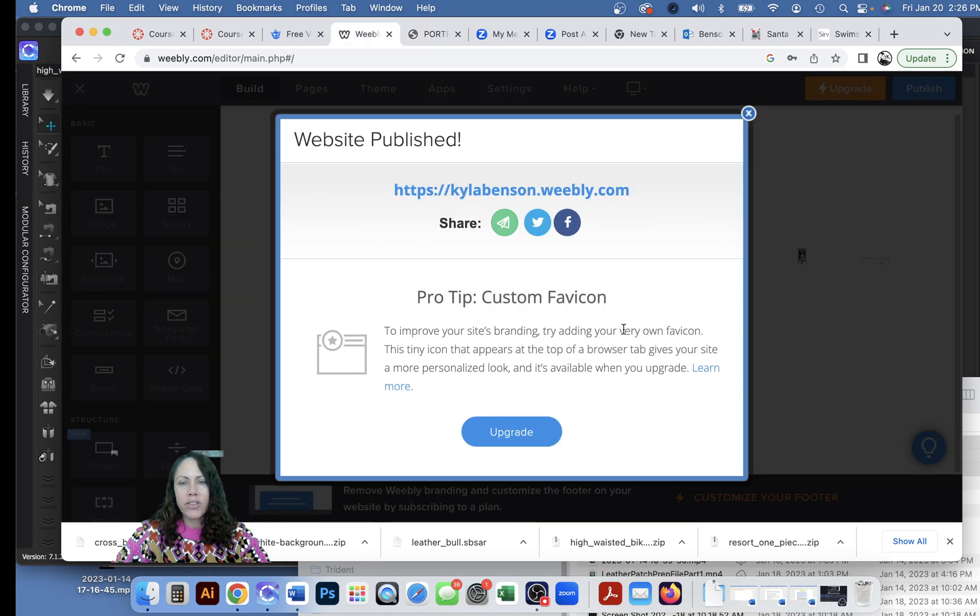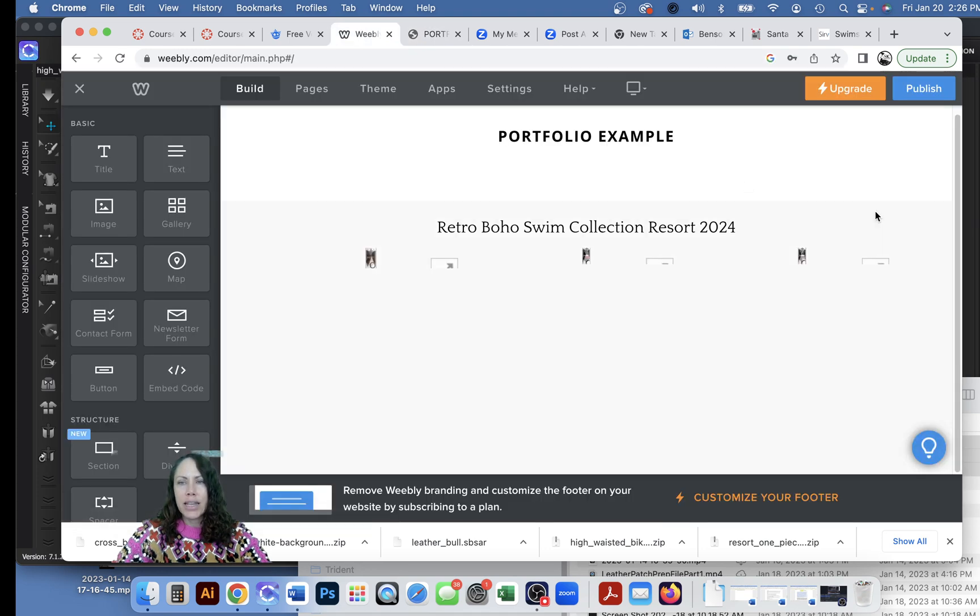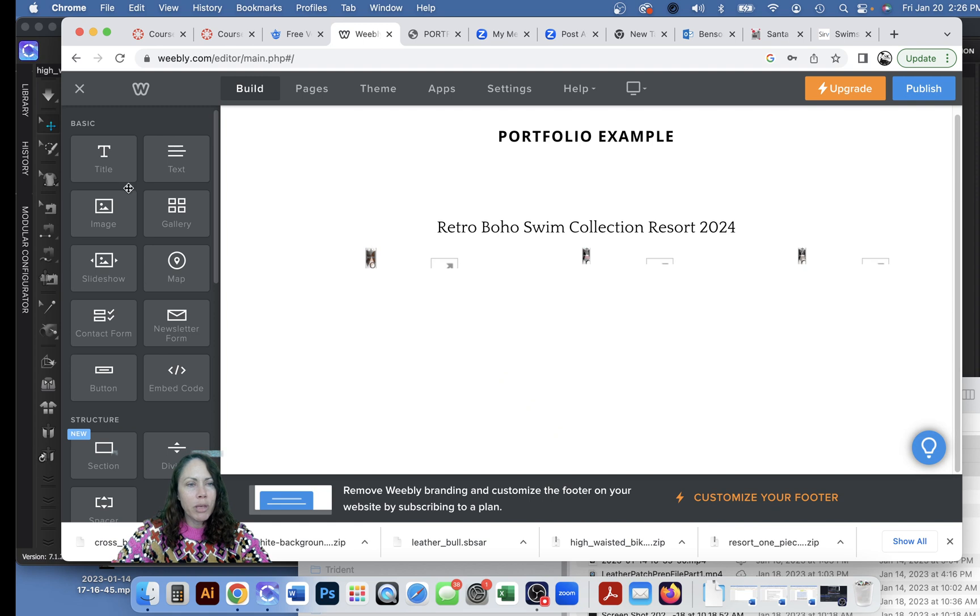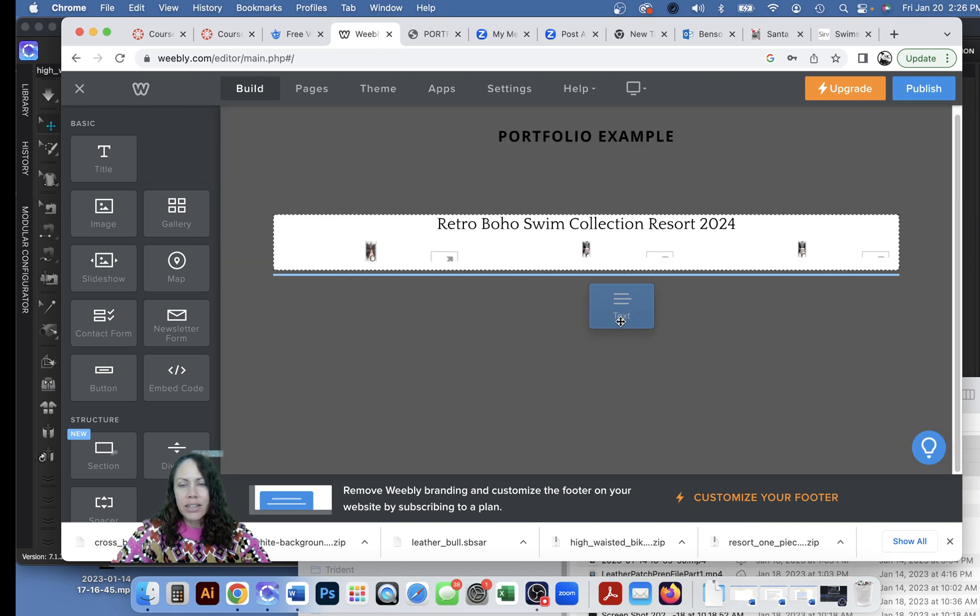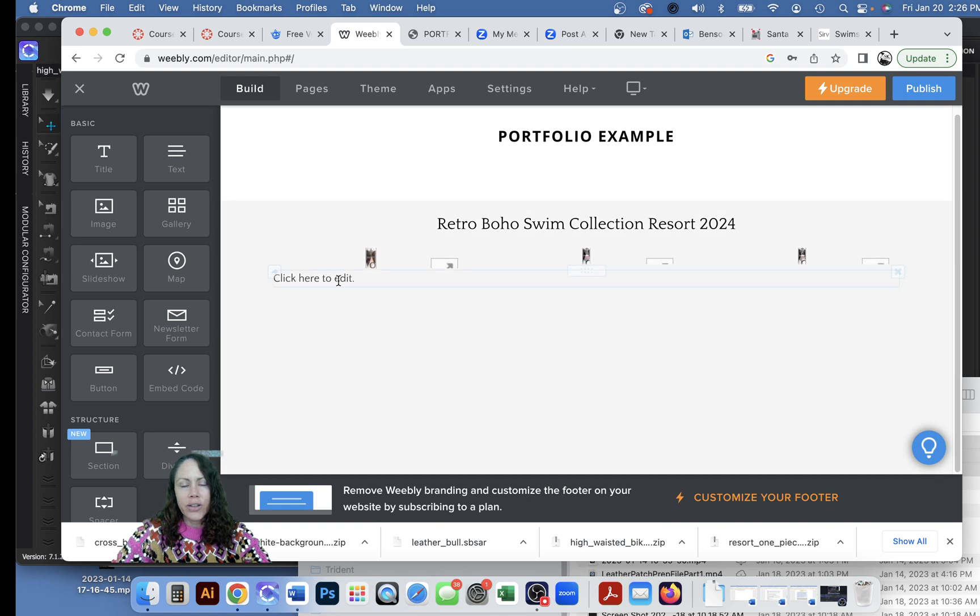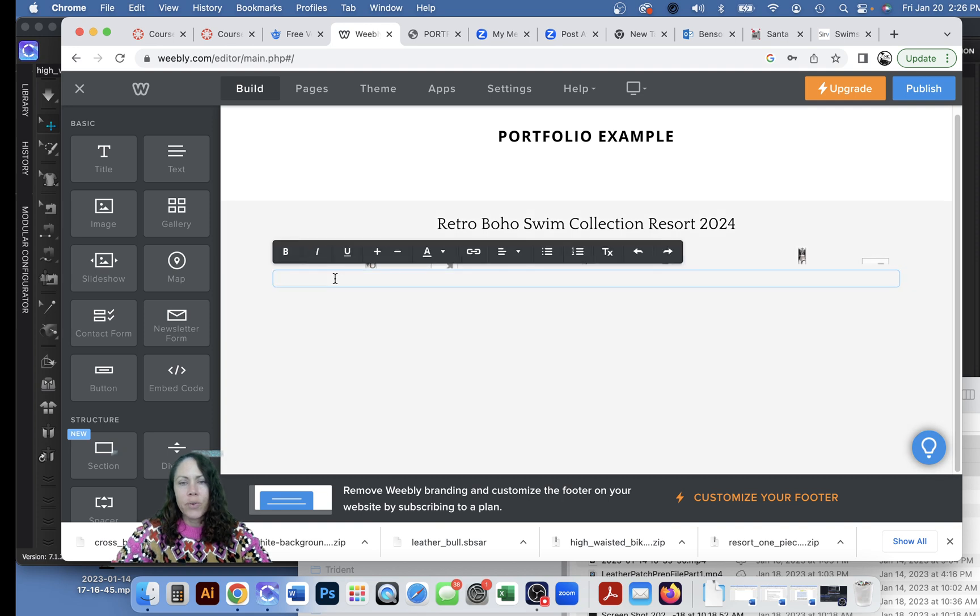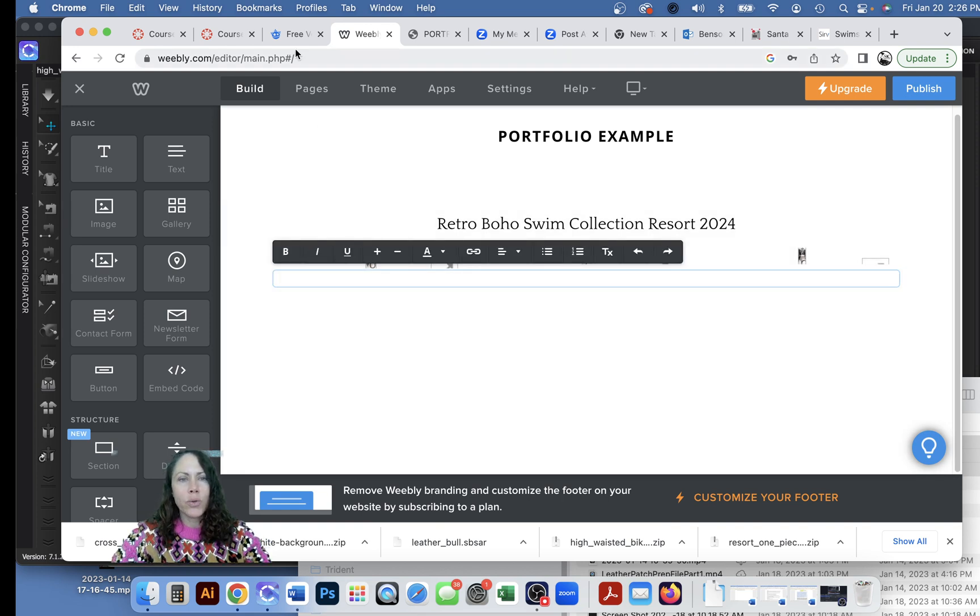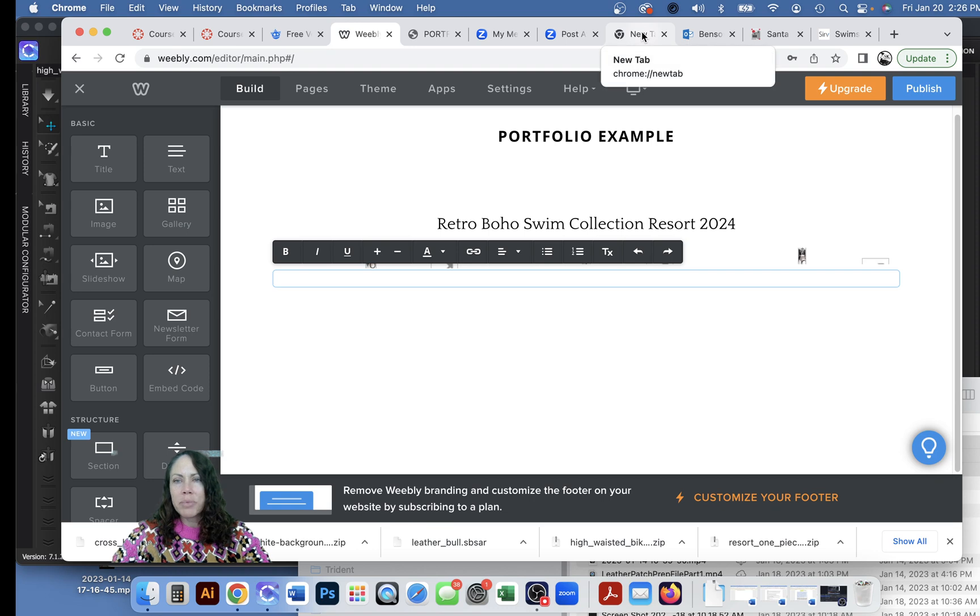Okay so I do need to add my attribution for this print since this isn't my print. So to go back, do that, get out of this, and you know maybe I will add some text here.